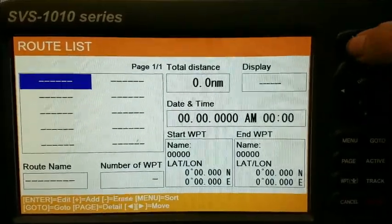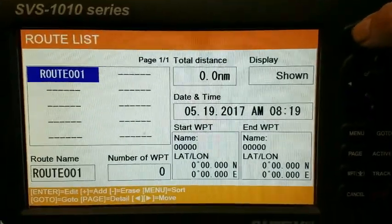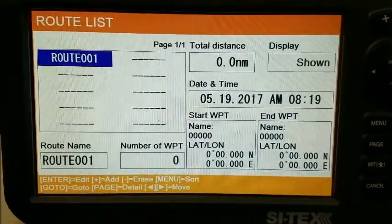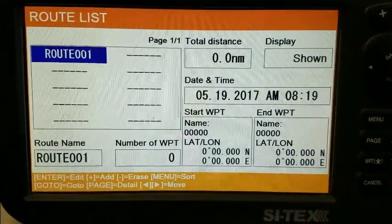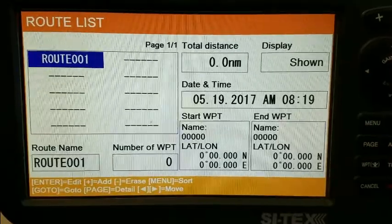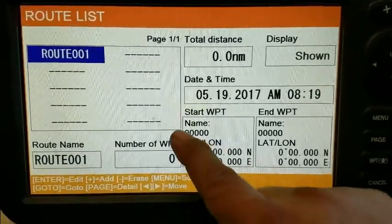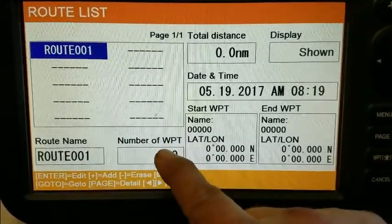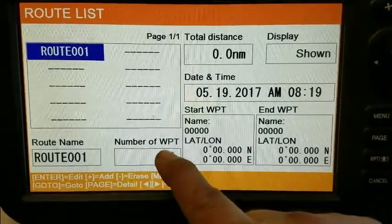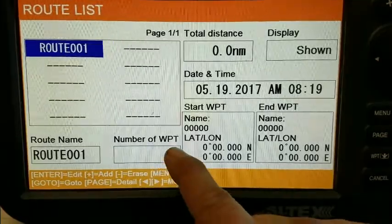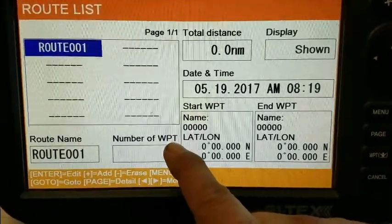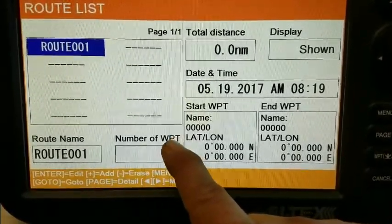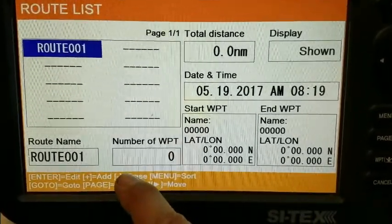I have to add a route name. Add equals plus, so I hit the plus key and route one comes on the screen. You can see there are still no waypoints in there, so we have to add the waypoint details to the route — we've only created a name.